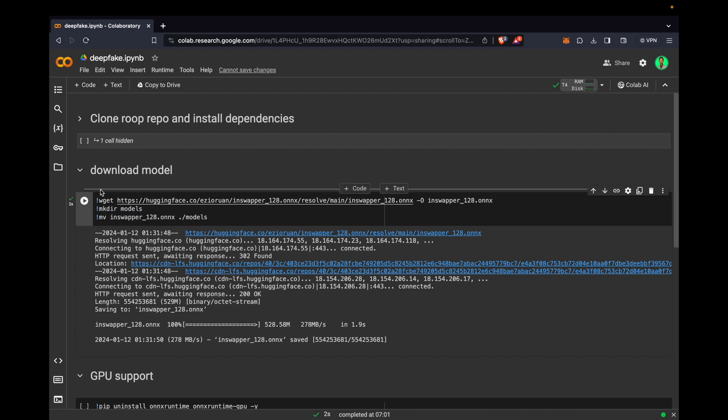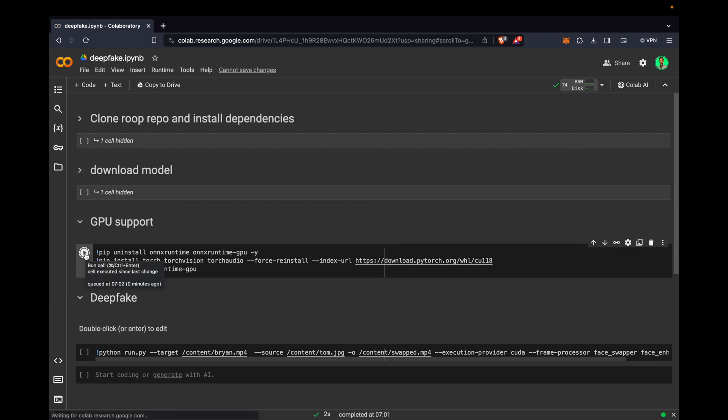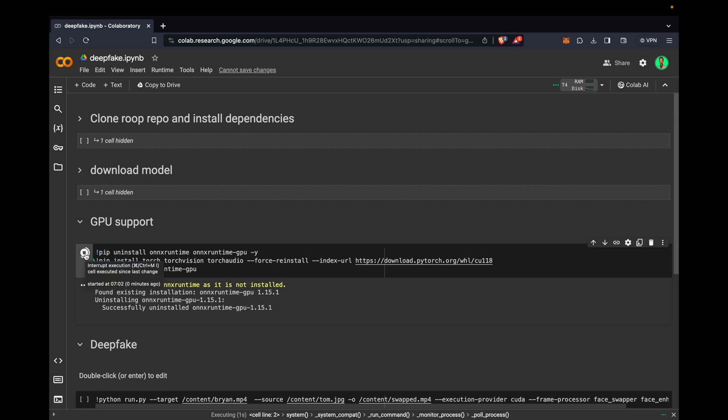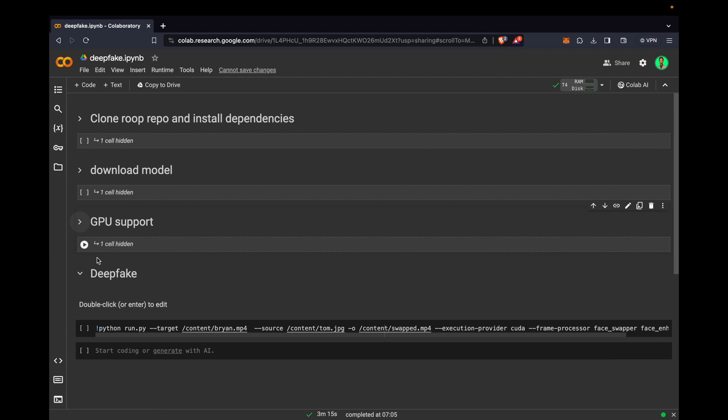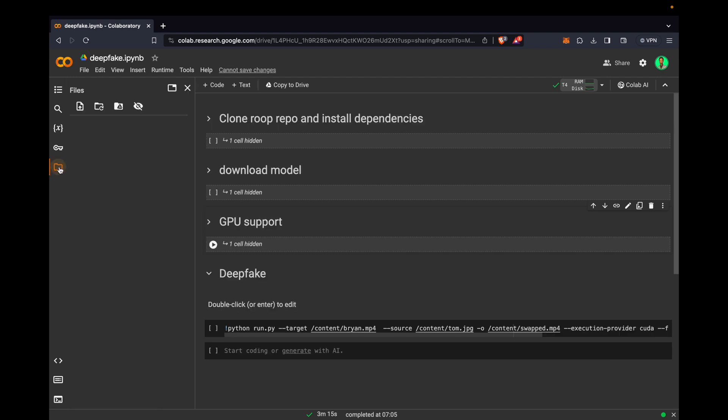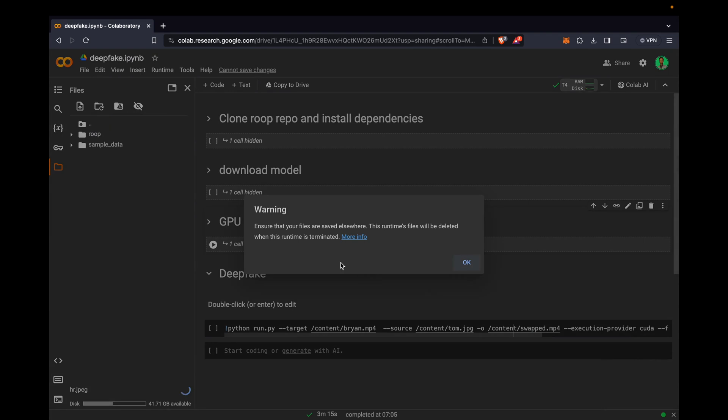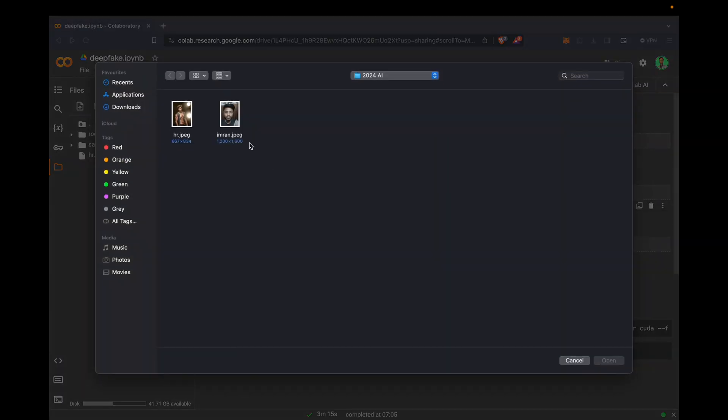Download model is also done. Now we just need to click on GPU support. GPU support has started, so we just need to upload our files. I have these two images, so I will open this and another image.